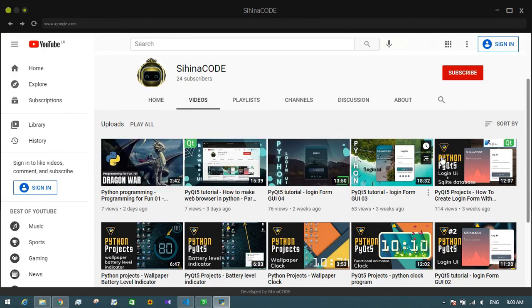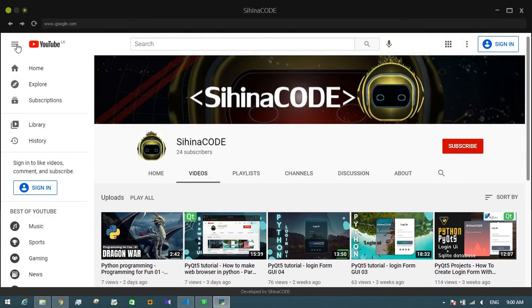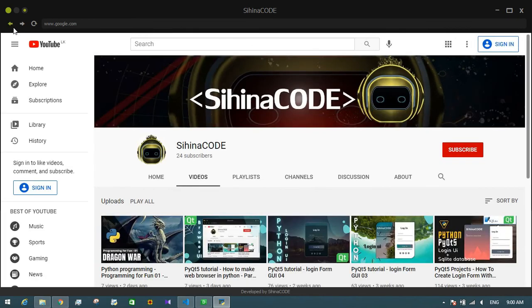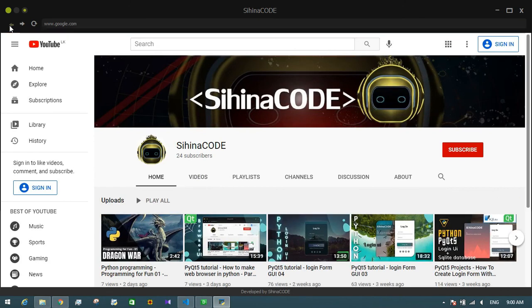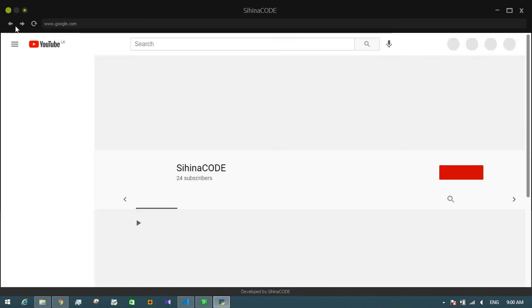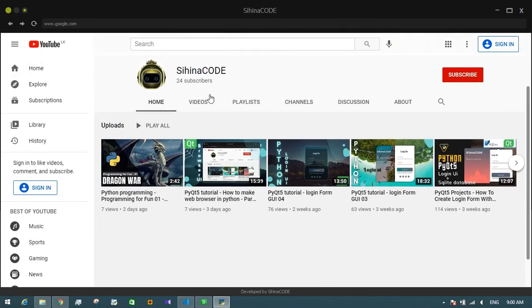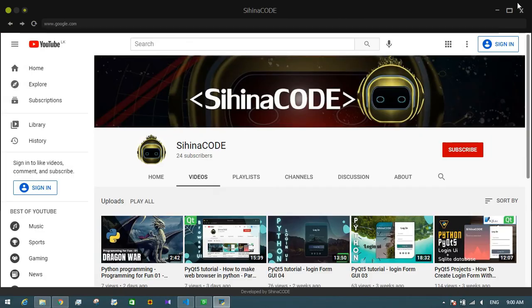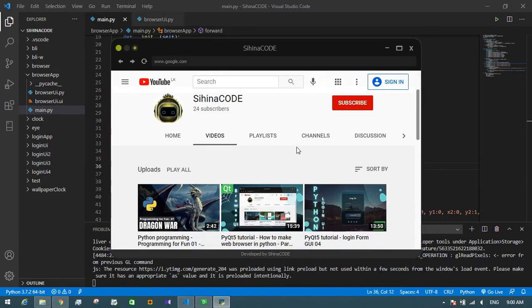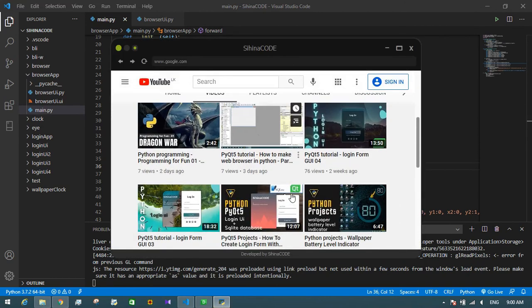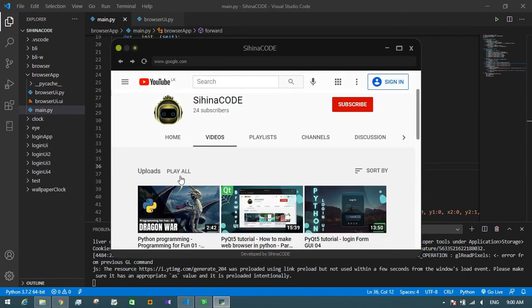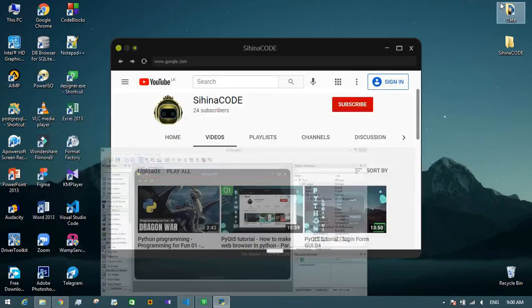Okay guys, as you can see the web browser works well. Actually, if you want to watch a YouTube video through this web browser, you can. My work is done. As you can see the new computer — I will further develop this web browser in my future videos.